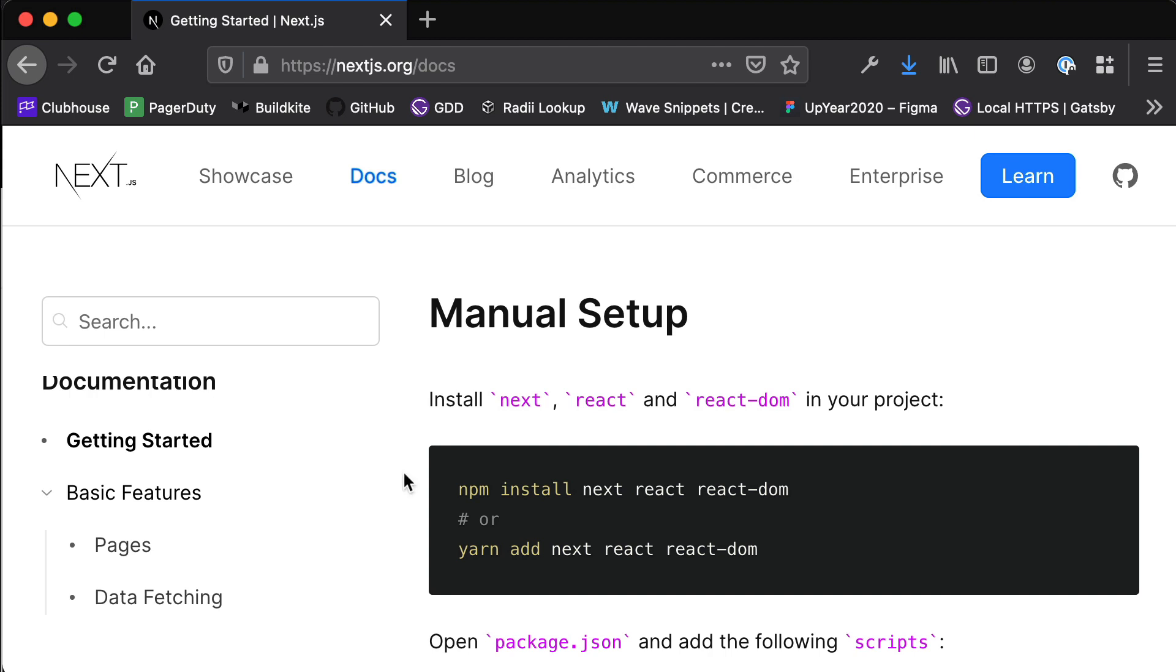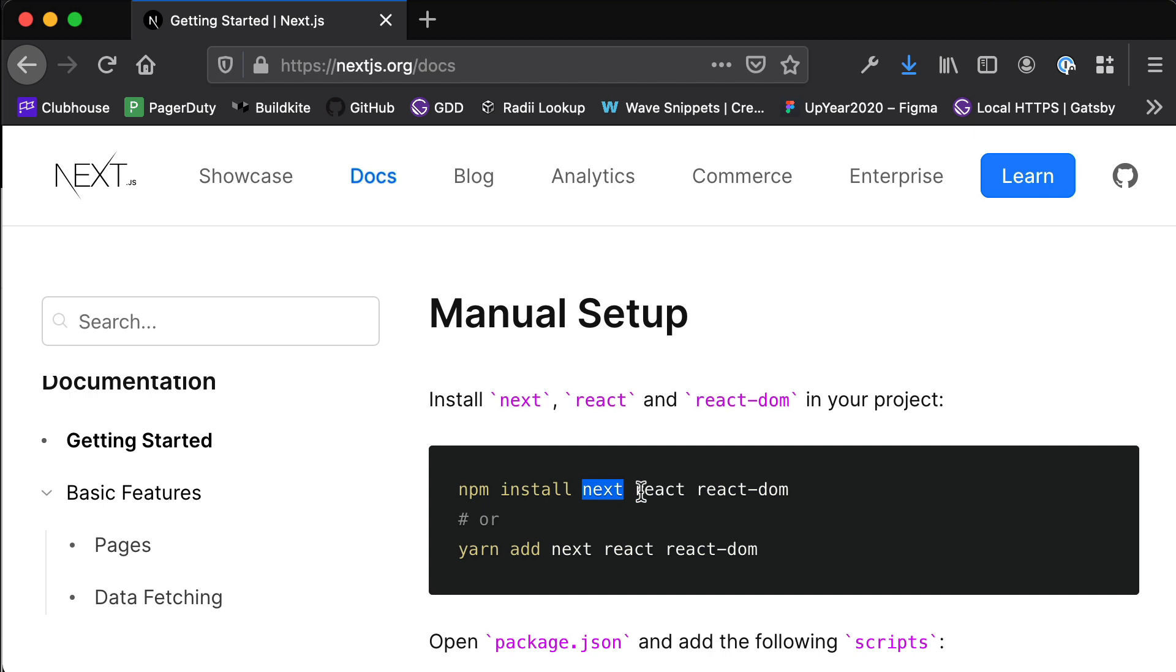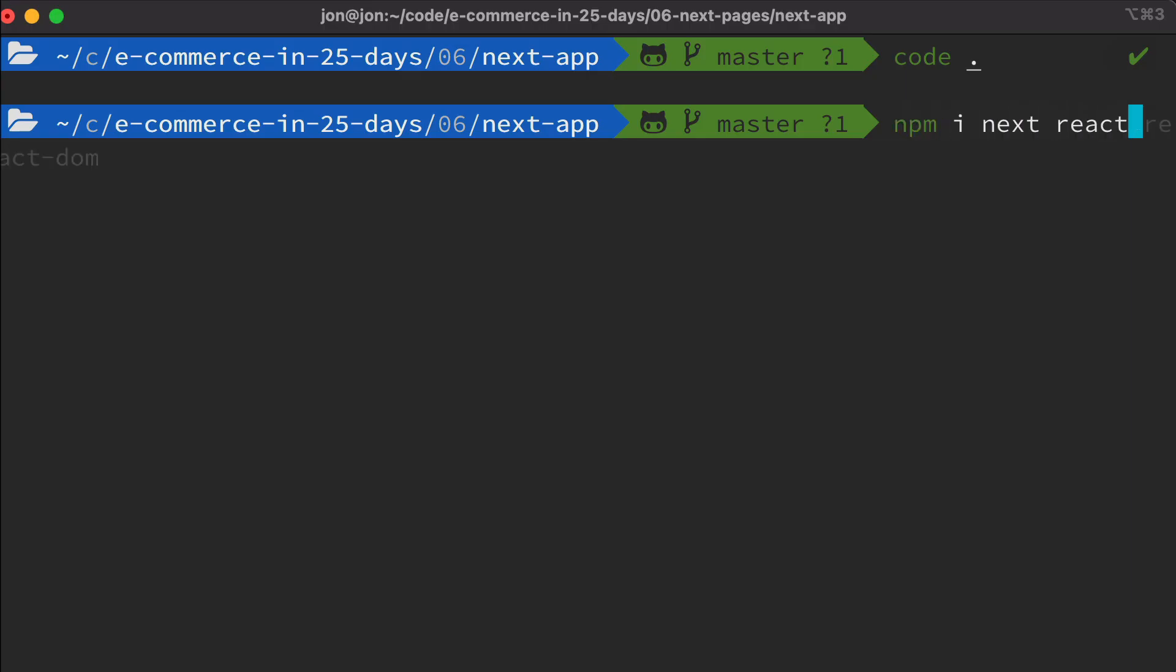The first thing we're going to do is install some dependencies. You may remember npm from the earlier videos, it's what we use to install any packages that we need, either to create our React applications or within our React applications. So if we write npm install, or we can actually just write npm i, which is short for install. And then we need to install the next package, the react package and the react-dom package. So let's do that now.